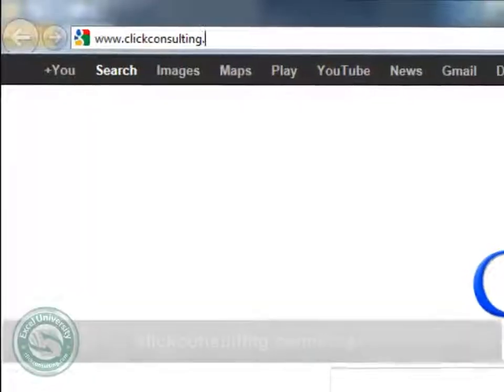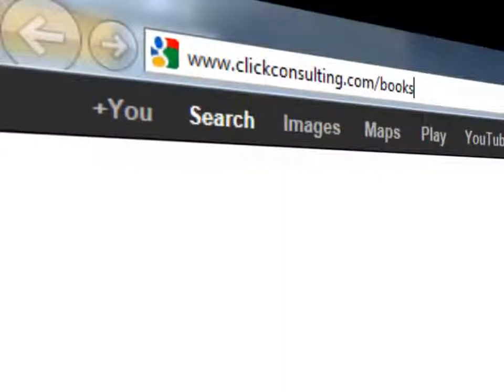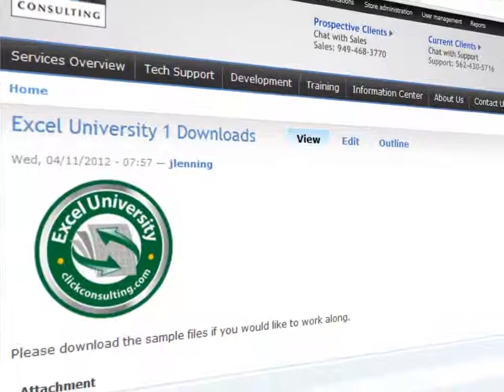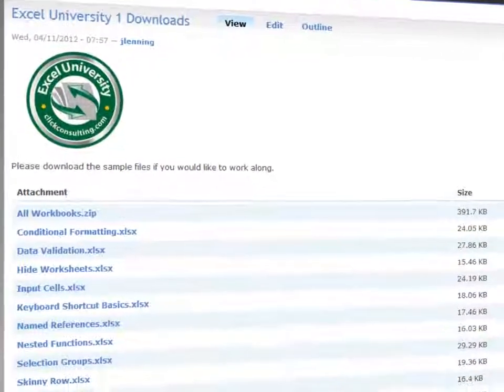Welcome to another Qlik Consulting video podcast. My name is Jeff and thank you for joining our Excel University series. Please grab a copy of the book and download the sample file so you can work along. This video provides the solutions to the selection groups exercises.